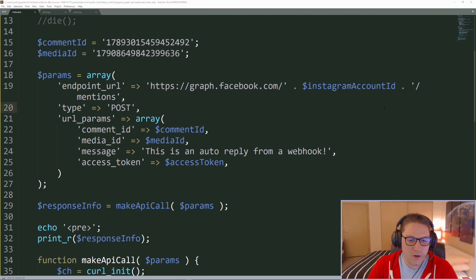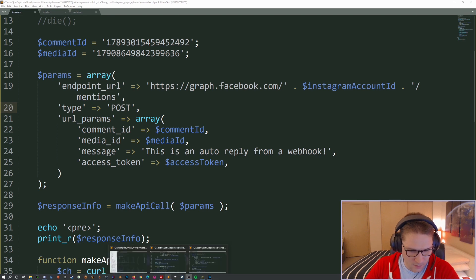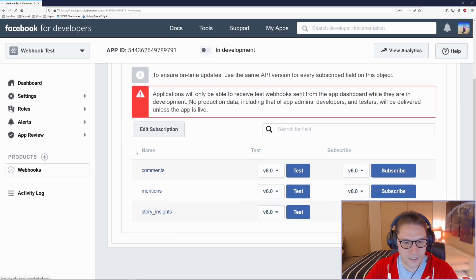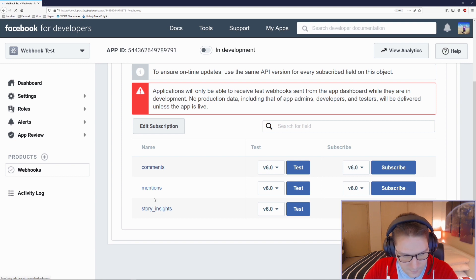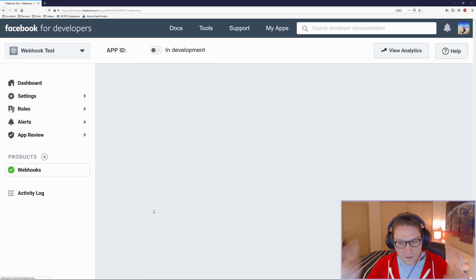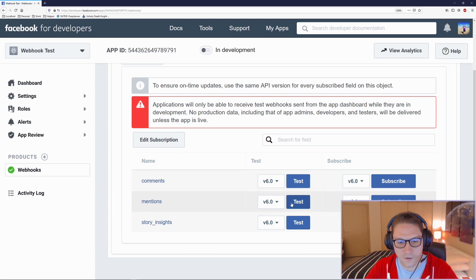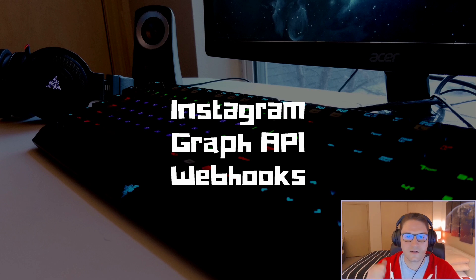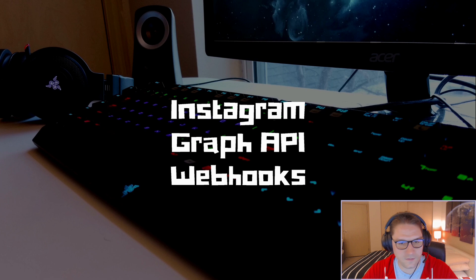And that is Instagram Graph API webhooks. We have set ourselves up with a Facebook app, subscribed to the webhooks product, and tested the comments, mentions, and story insights. We logged them all out and even did a fake reply to a webhook test on the mentions endpoint. Thank you guys for watching — hit that subscribe button, leave a like, leave a comment, and let me know what you want to see coded up next.